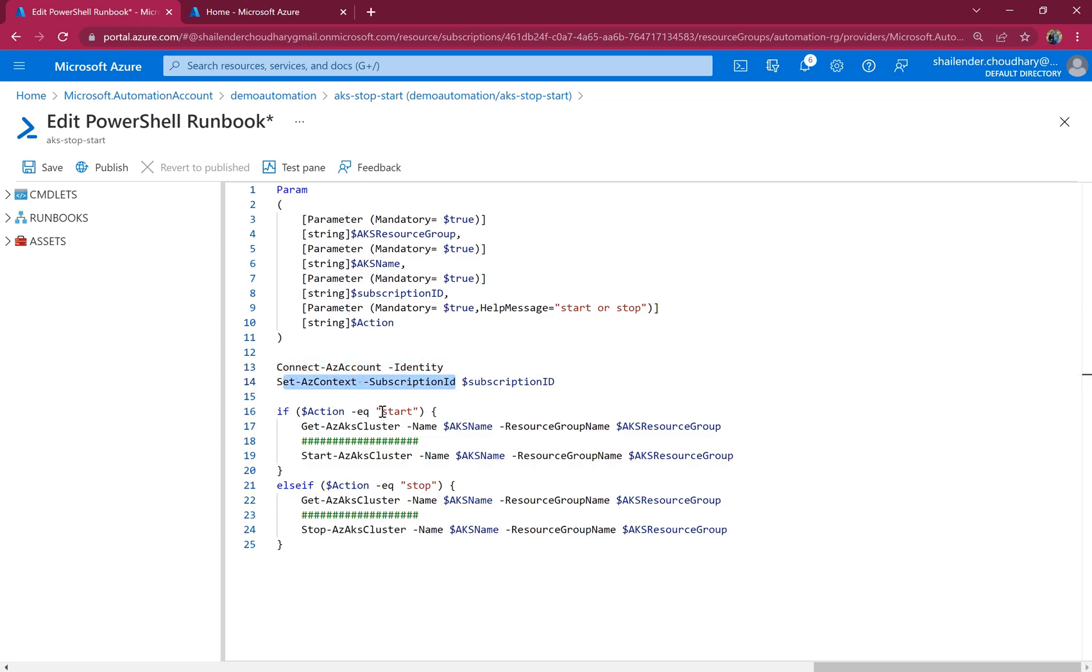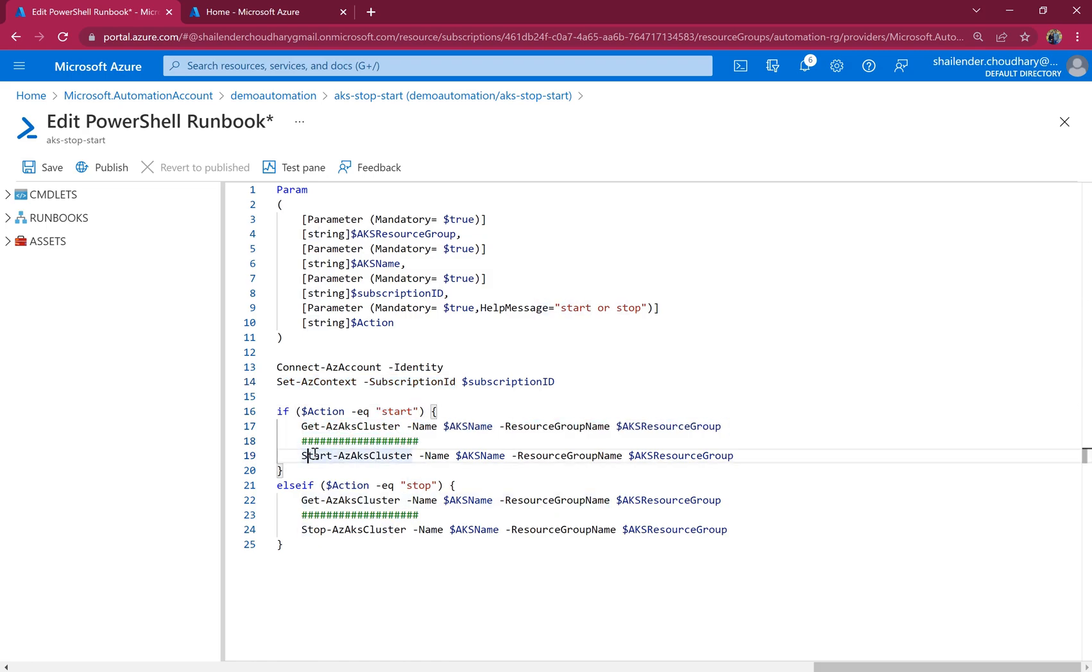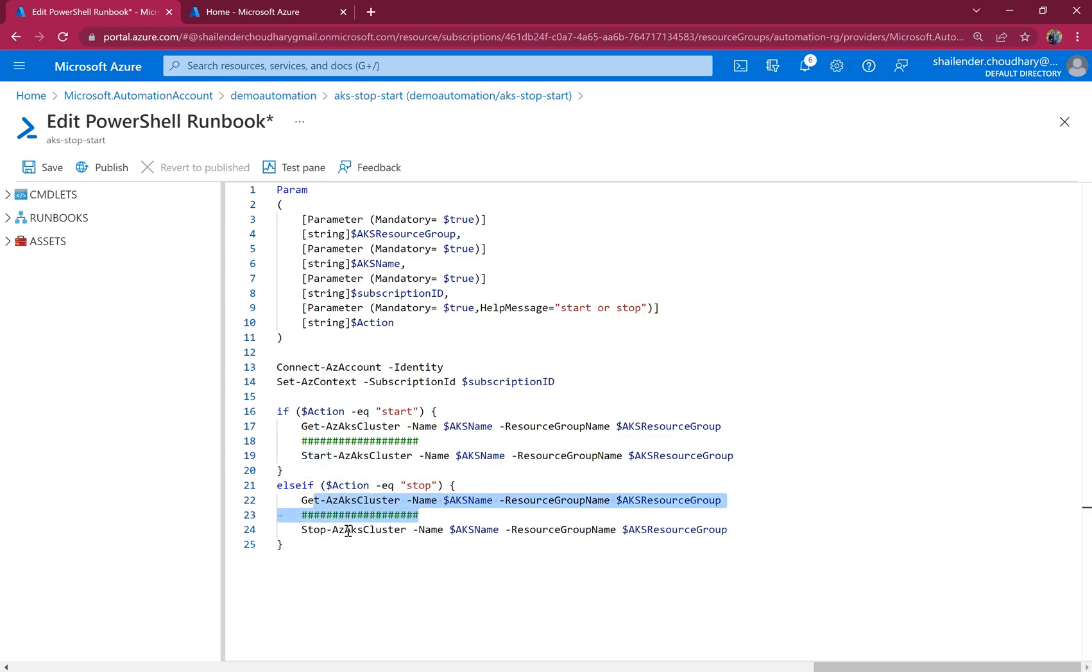And then it's connecting through managed identity and it's setting the context for that subscription. And if the action is start, it will first fetch the details and then start the cluster. Very basic script.